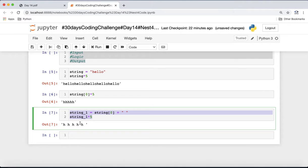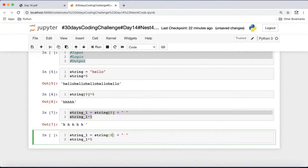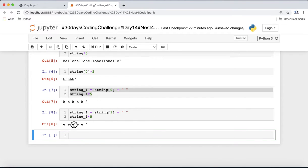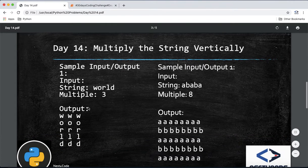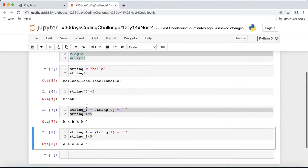If we do it for all five letters — and we know the string will always contain five characters — applying the same approach to each index should give us the output we want. For index 1, for example, we get 'e' repeated in a similar way. The output is looking similar to what we need.